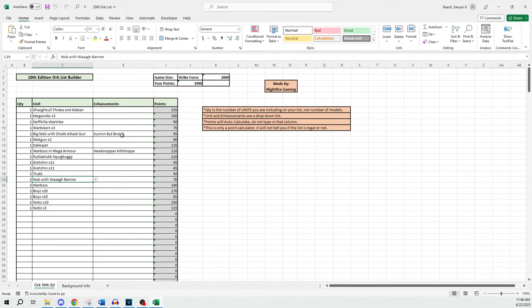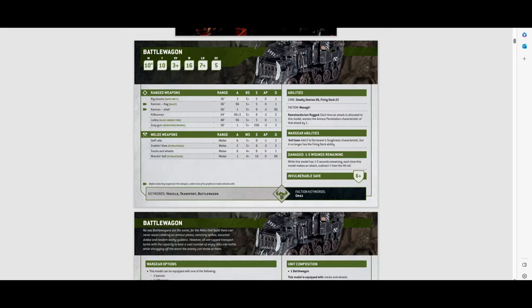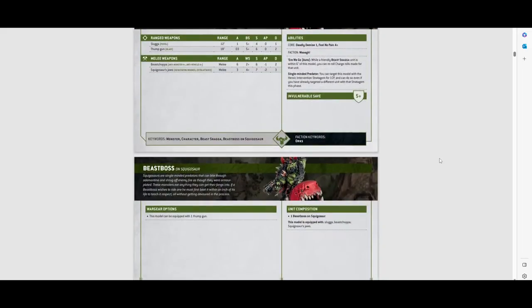So a nice thing with this method is you only have to make ones for minis you actually own, or datasheets that are relevant to your army or kill team. You don't have to make it for every single option you have in your army, when you really only need 8 or 9.